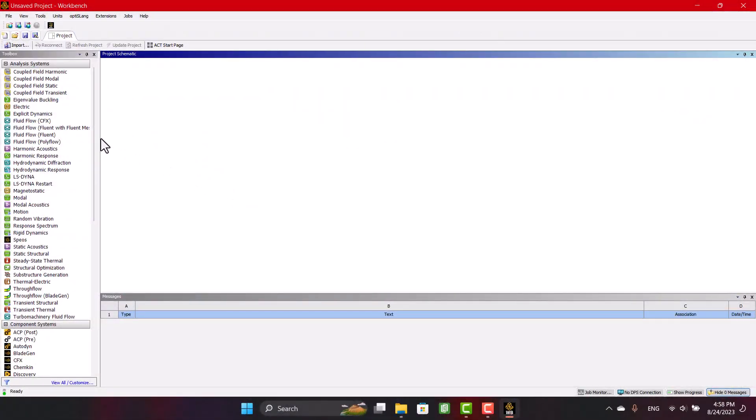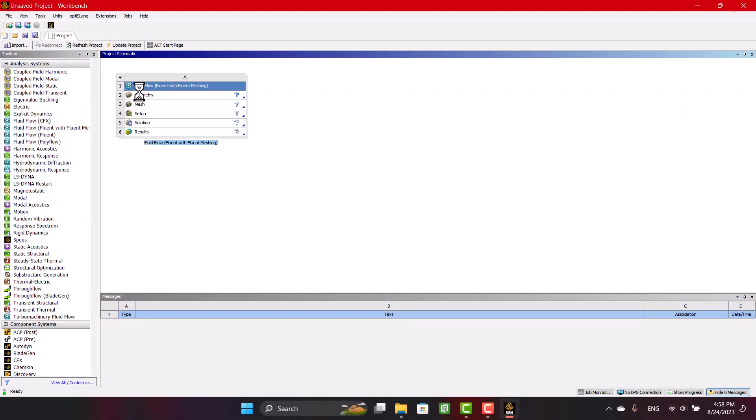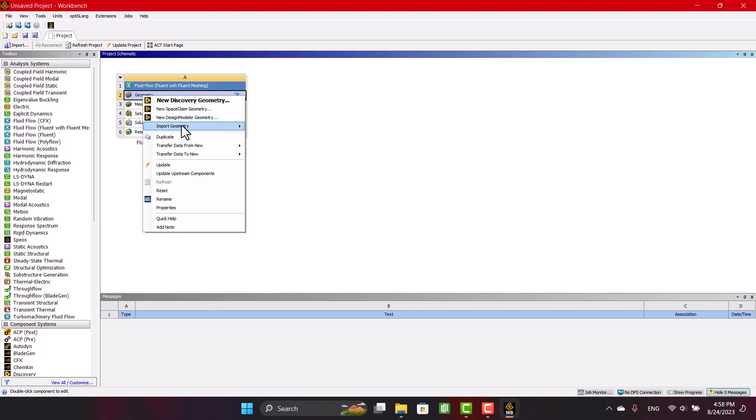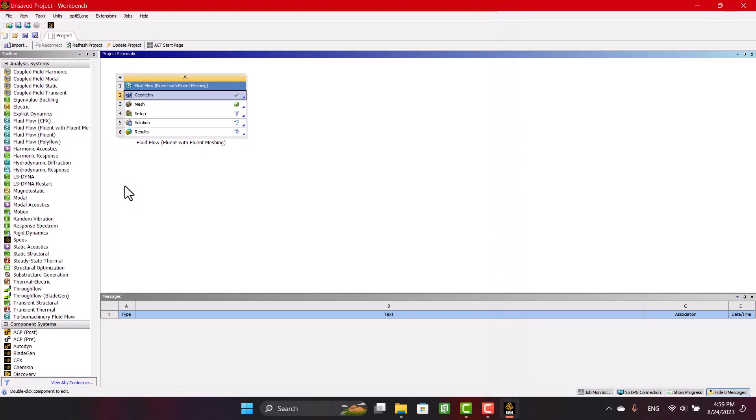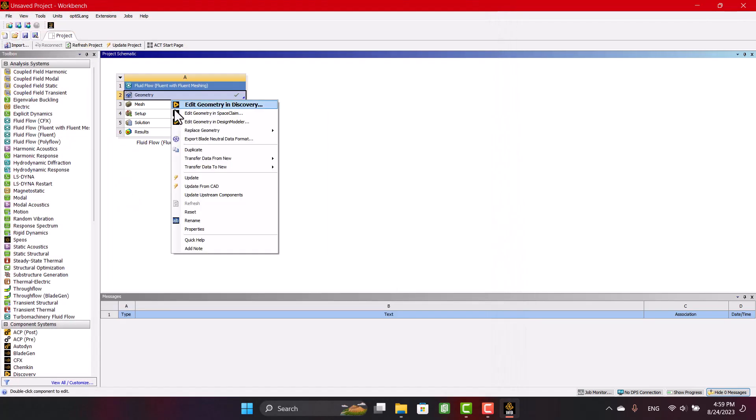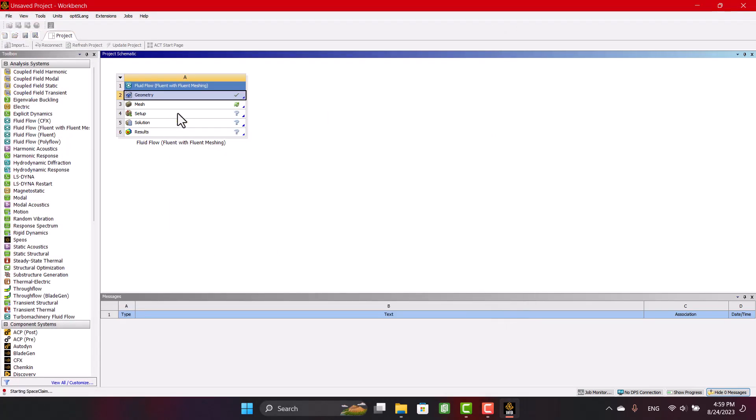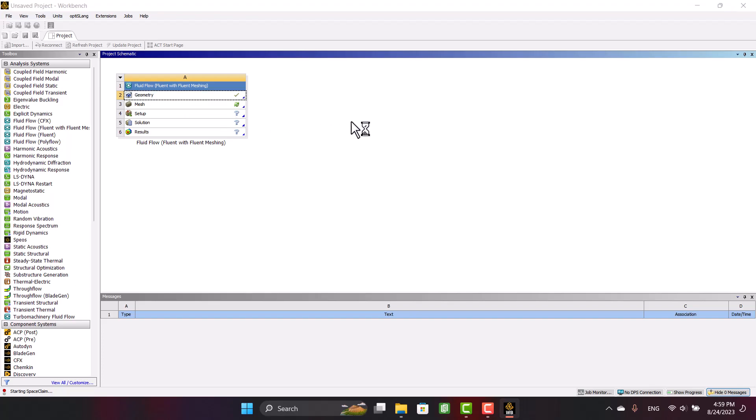To start, I will choose Fluent with Fluent Meshing Toolbox. Then I'm going to import propeller geometry. I will do all the steps in SpaceClaim. By right-clicking on the geometry, you can select SpaceClaim.